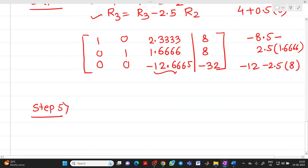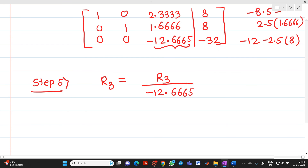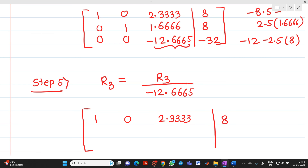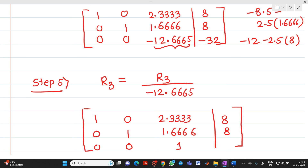Step 5: We make the pivot element of R3, which is -12.6665, into a 1 by applying R3 = R3 / (-12.6665). R1 and R2 remain unchanged. For the constant: -32 / -12.6665 = 2.5263. So new R3 = [0, 0, 1 | 2.5263].